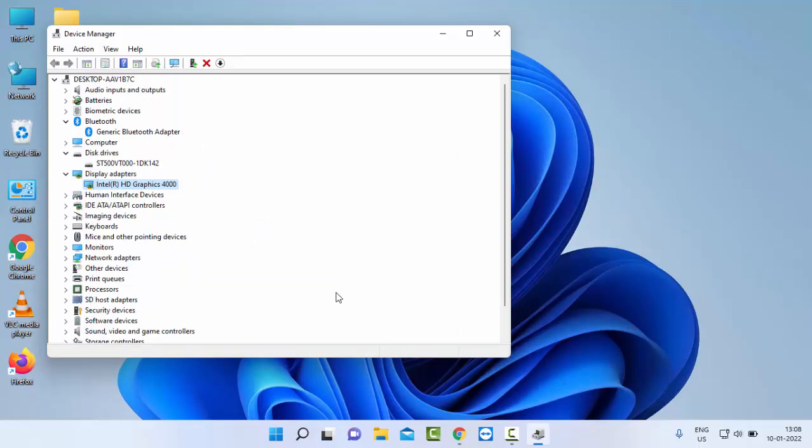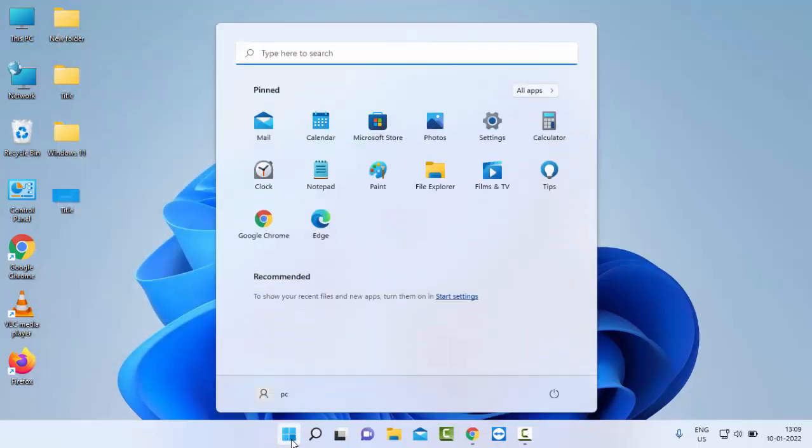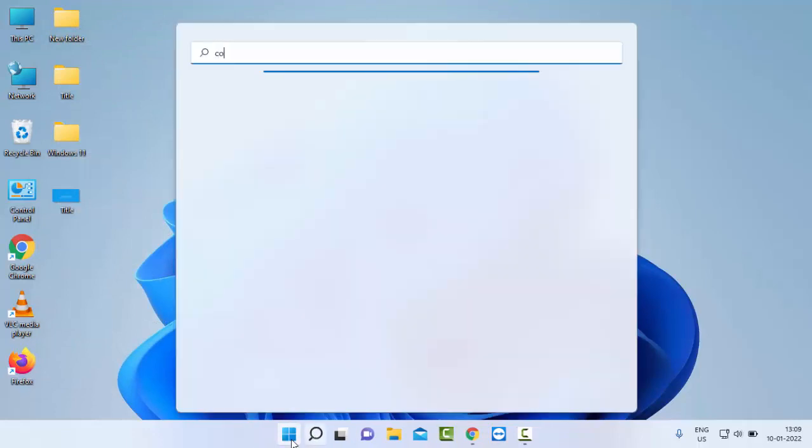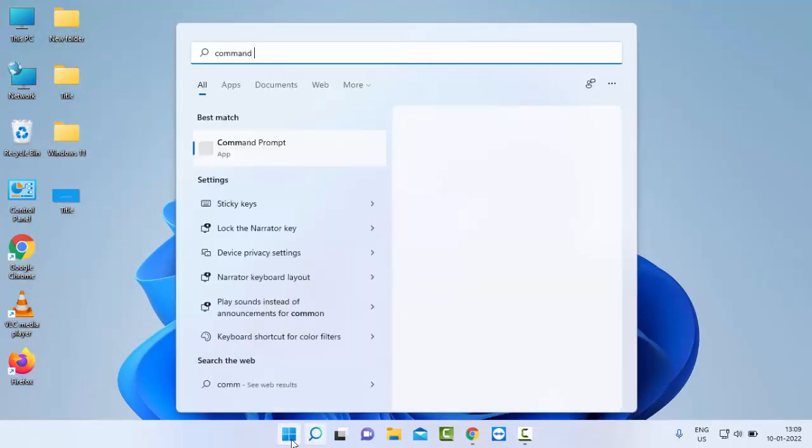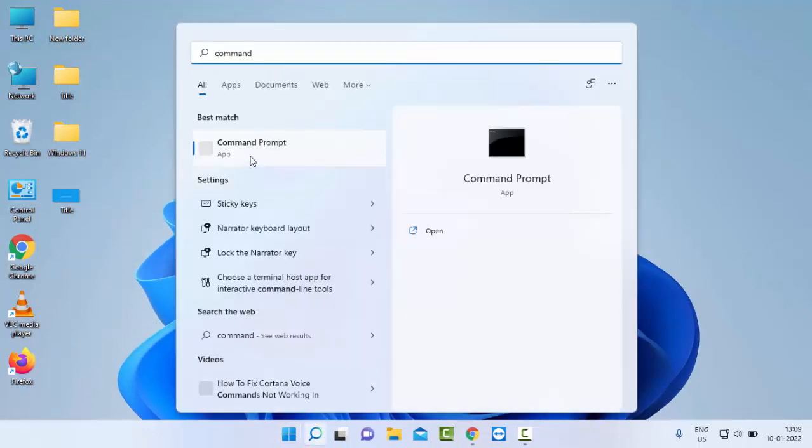If not, try the second option. Go to Start, type 'Command Prompt', and right-click on it.